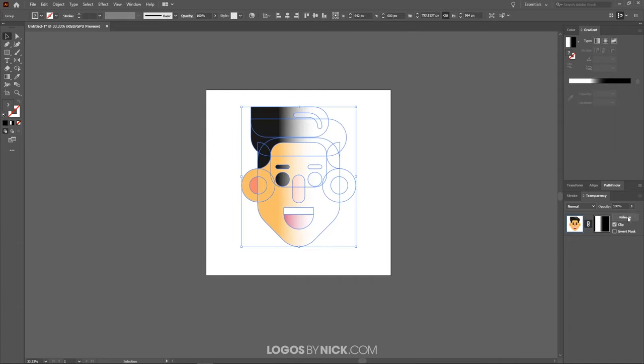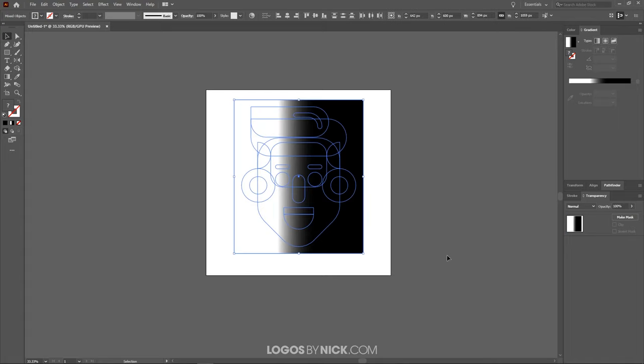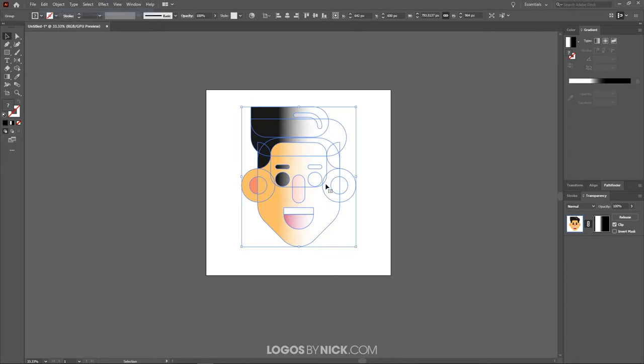Once you're finished, what you can do is you can click on release. If you want to undo that, you can click release, and that will get rid of the gradient. But I want to keep that mask. So let me undo that.